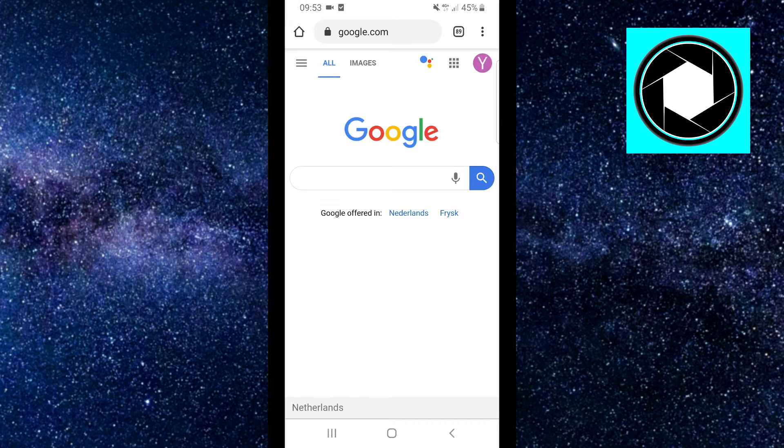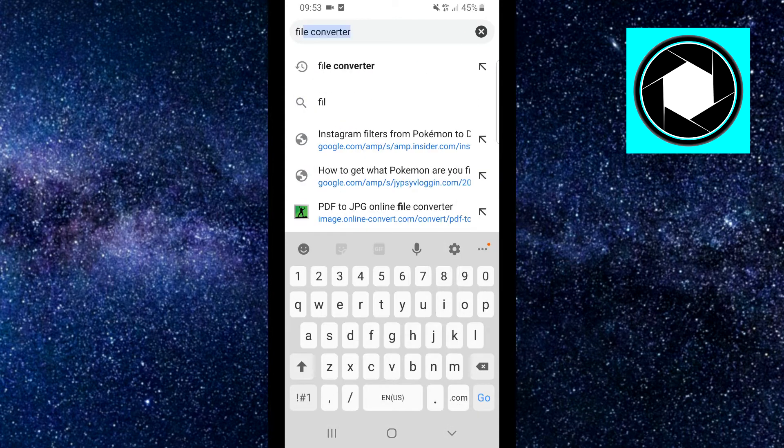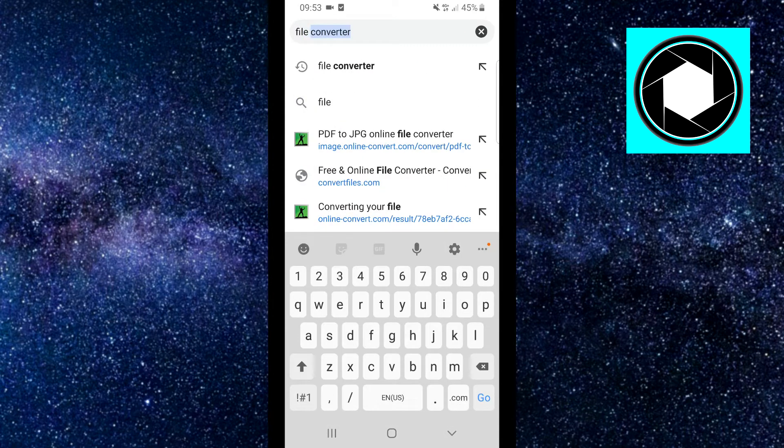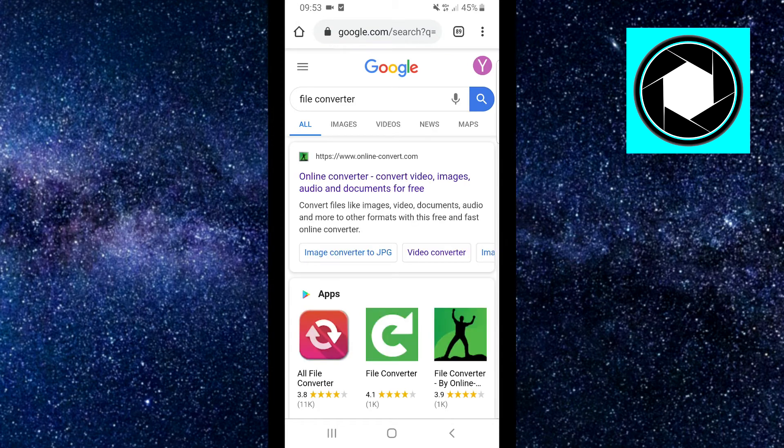Step number one would be to open any browser on your phone and you want to search for file converter.